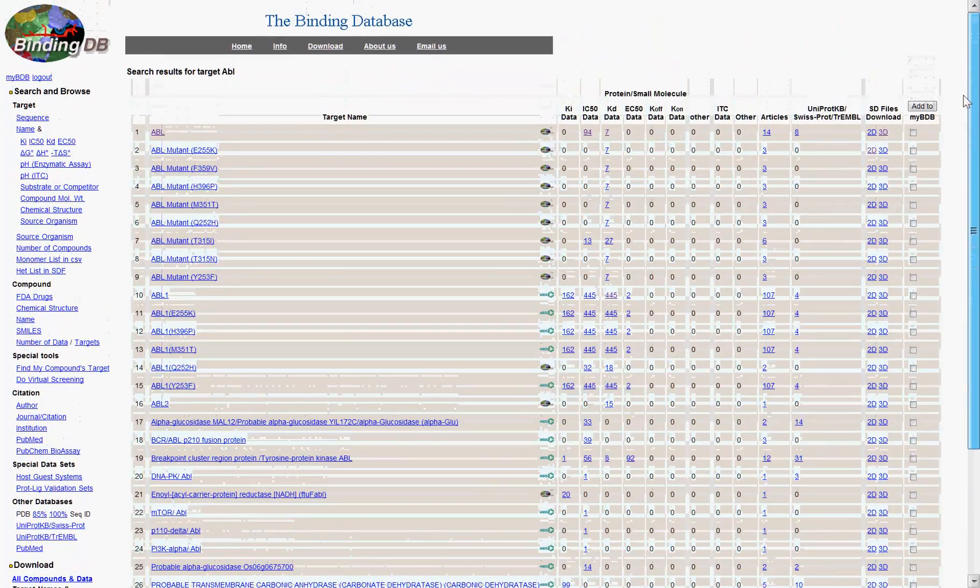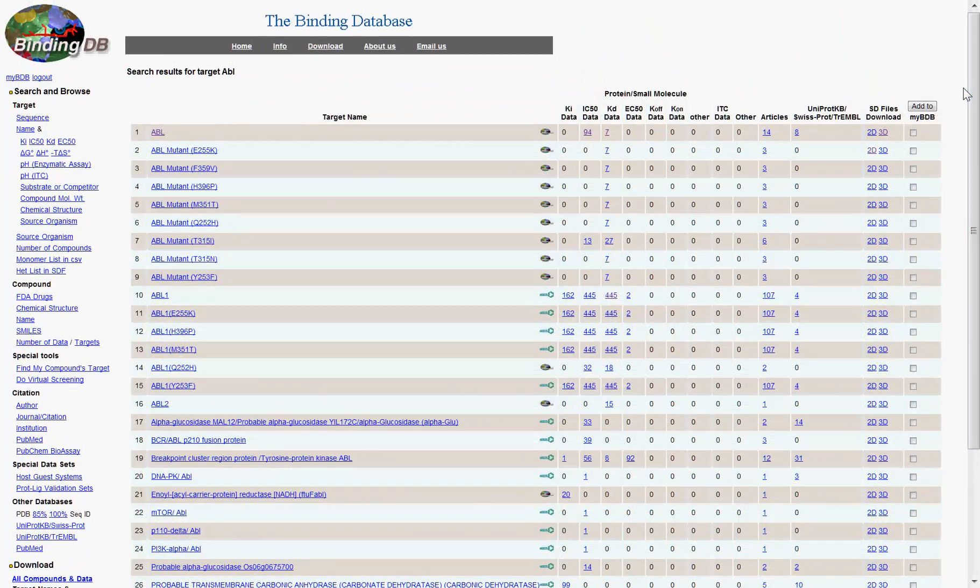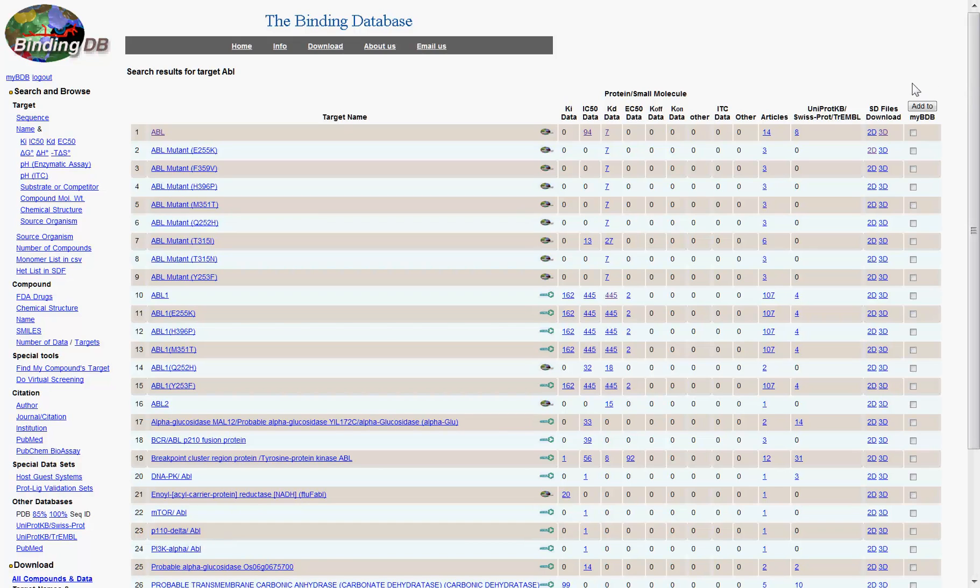This view shows all available data, by row, for the protein name search results. Here you can click on the number associated with a particular type of captured binding information to see more details about each interaction.